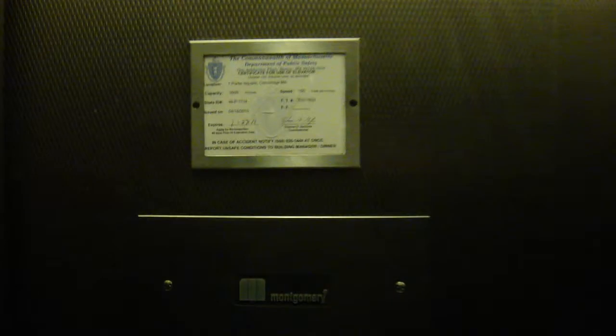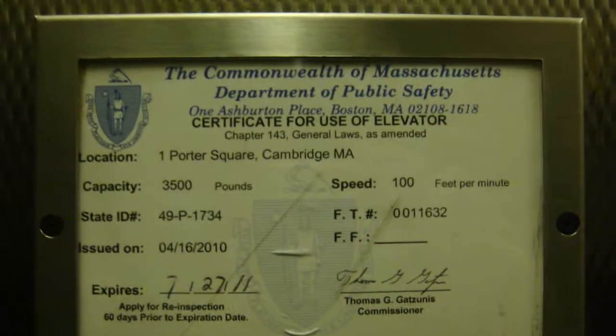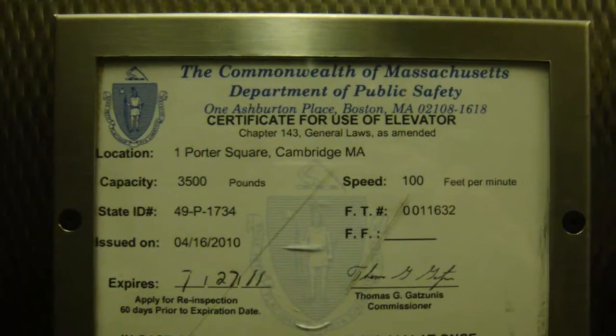This is the elevator in the Porter Square Galleria, in Porter Square, of course, Cambridge.